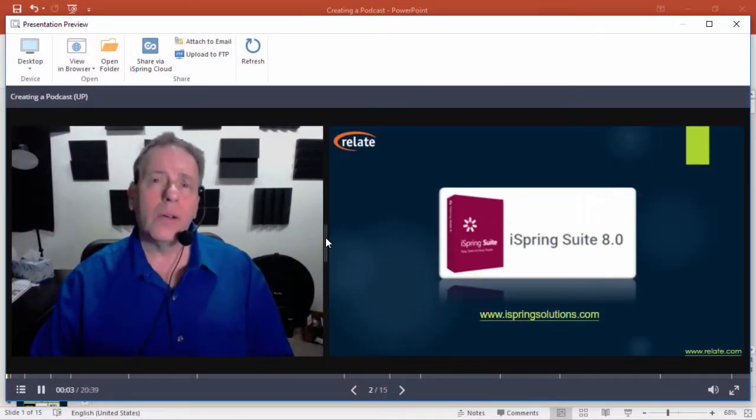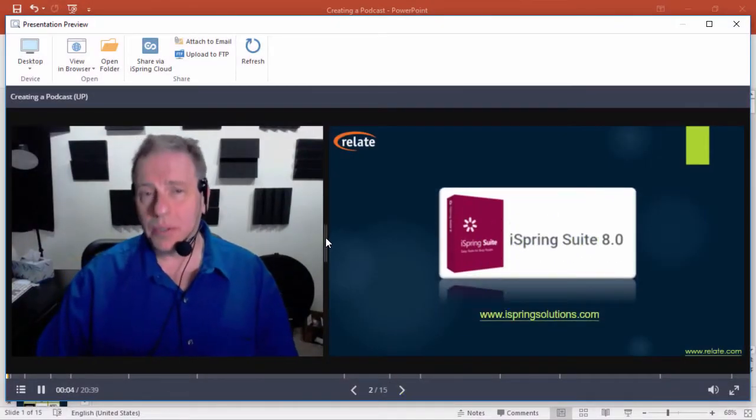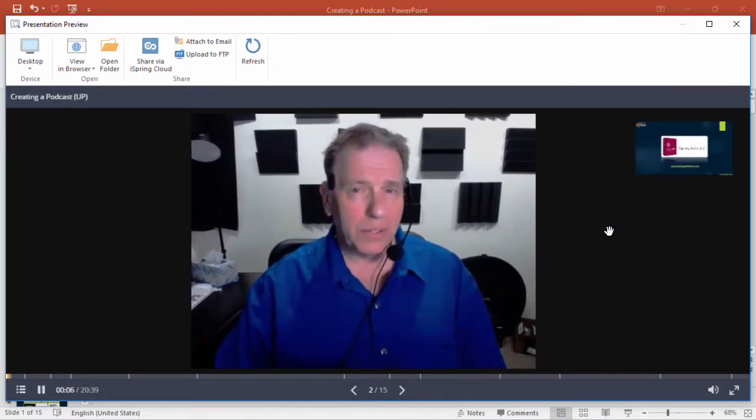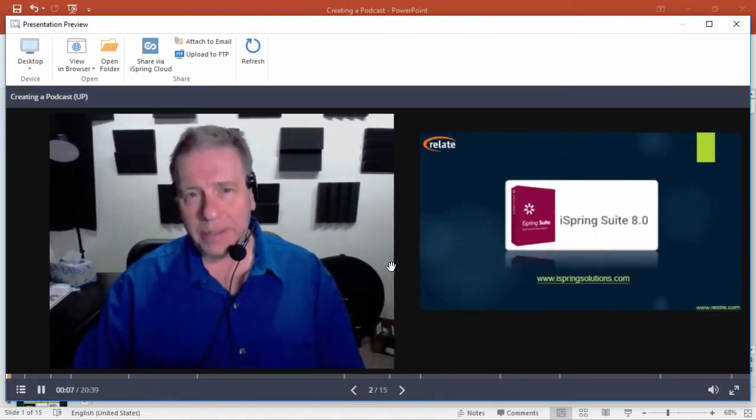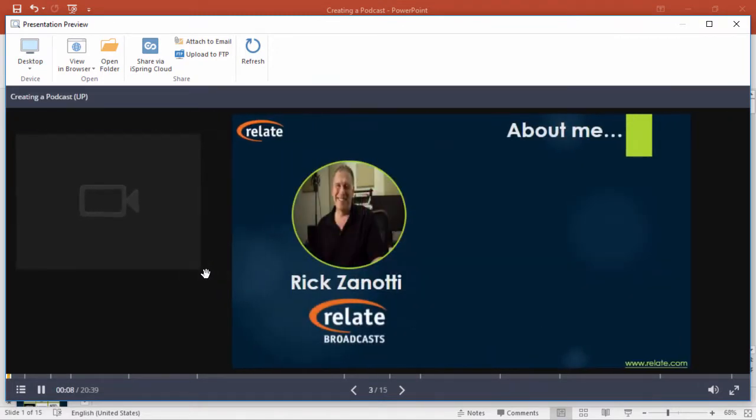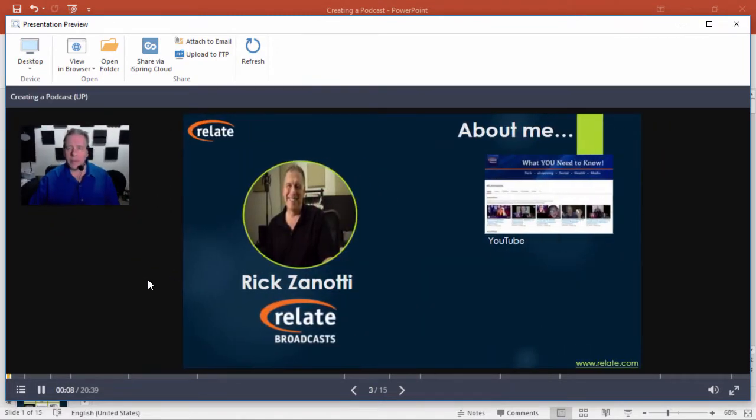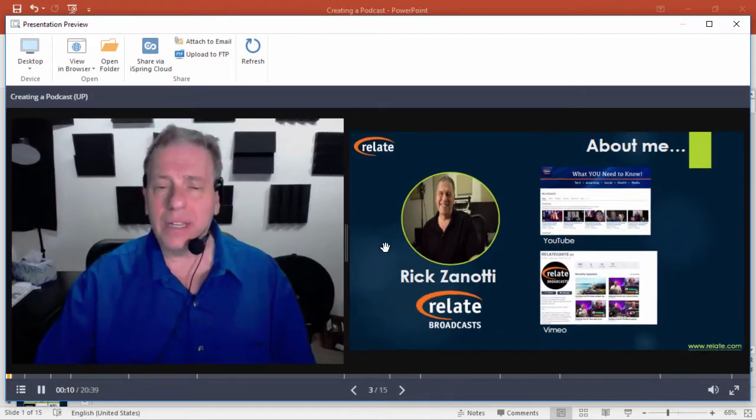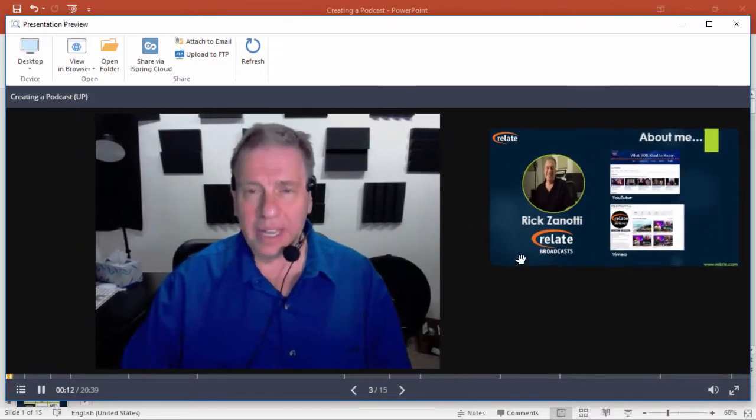iSpring Suite has a built-in tool that lets you record video from your webcam to complement your PowerPoint slides and show them side-by-side in an adjustable presentation player.